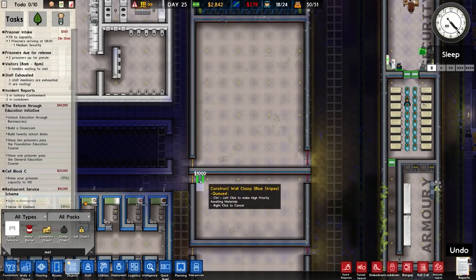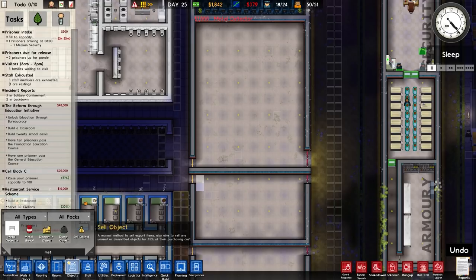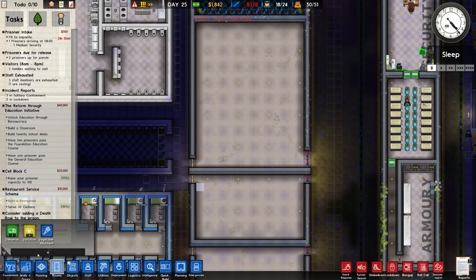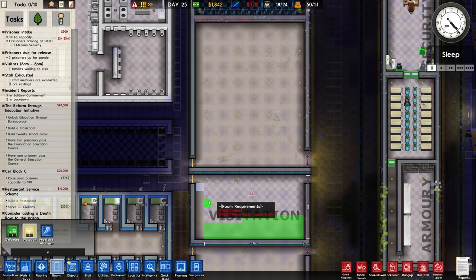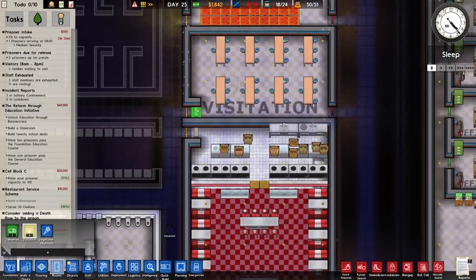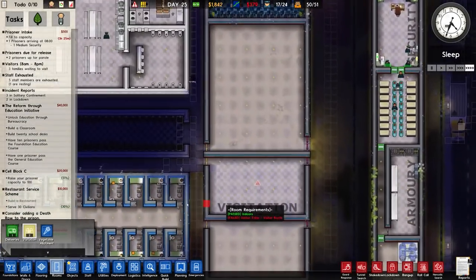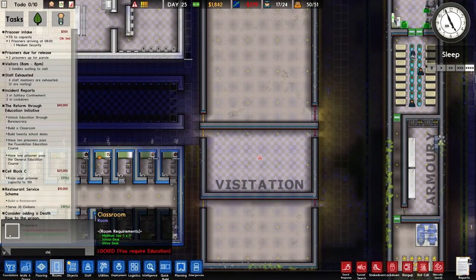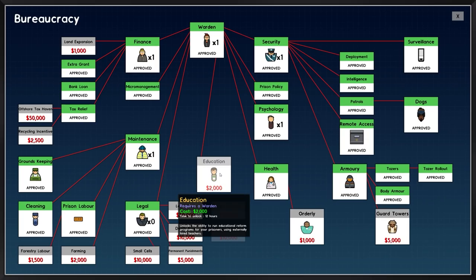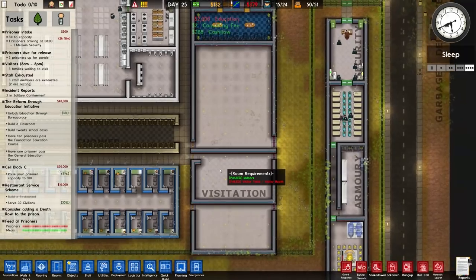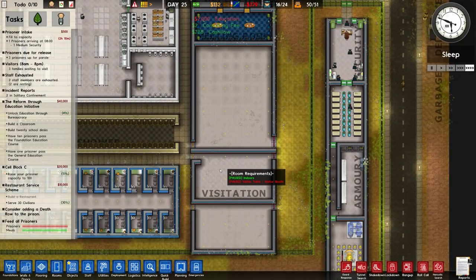Metal detector - put one in there. Over to rooms for visitation - put visitation in like that. And classroom - I need education. I'll unlock that. I haven't even got it unlocked. And we're on negative daily cash flow. This is bad.